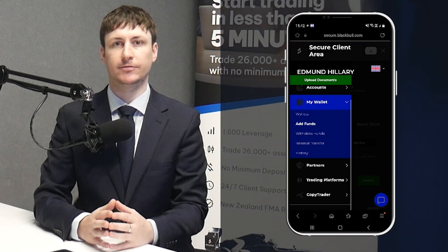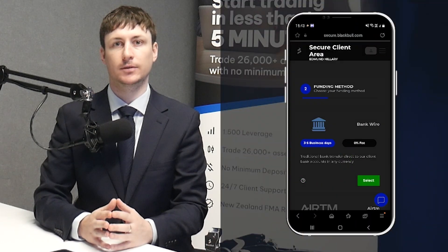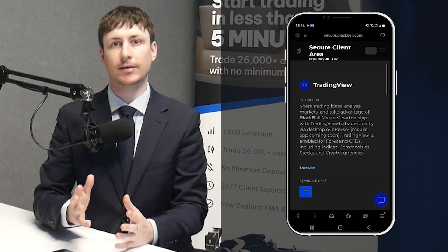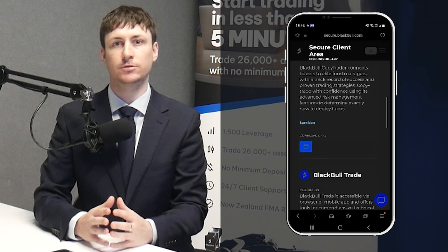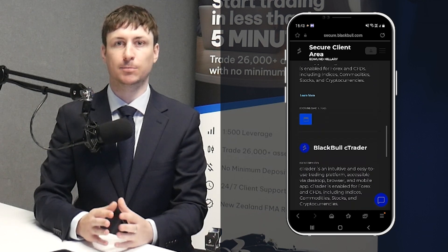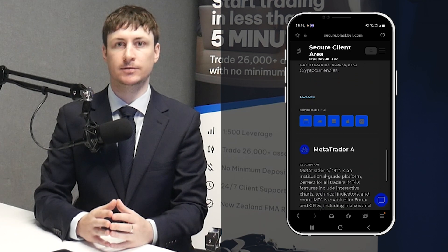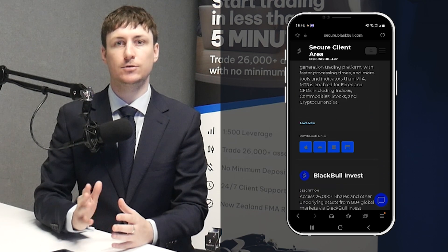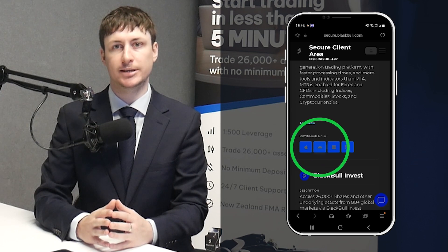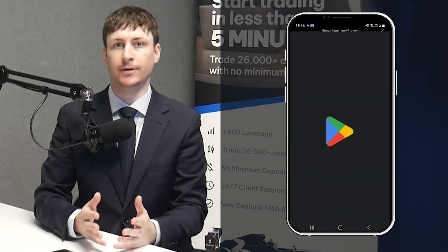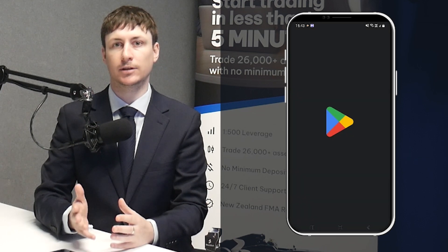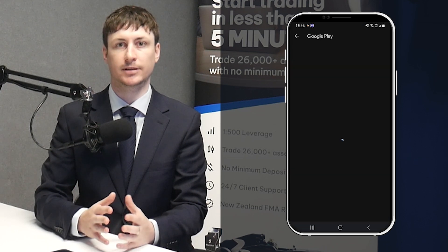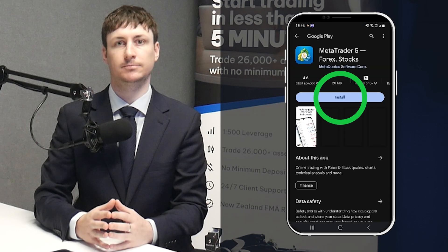Step 3 is to download the MT5 platform. If you don't already have MT5 installed on your device, visit the Platforms tab in the Secure Client area. Here you will find the appropriate download link for your device. Click on the link to begin the installation process.